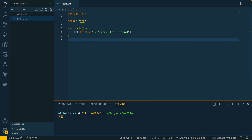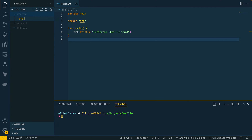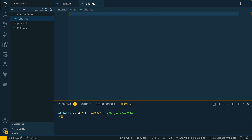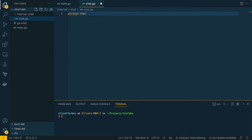Let's start off by creating a new folder within our project — I'm going to call this `internal`, and within this I'm going to create another directory called `chat`. Now let's create a new file `chat.go`, which will be the root of this internal package, and let's call the package `chat` at the top.